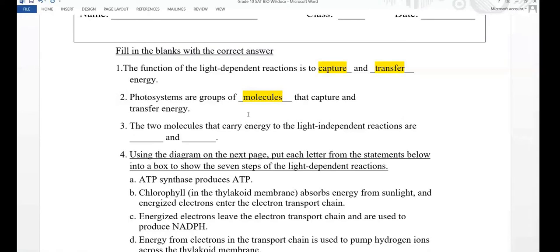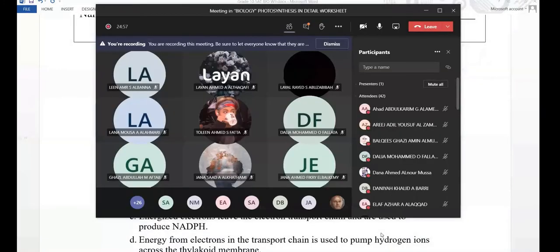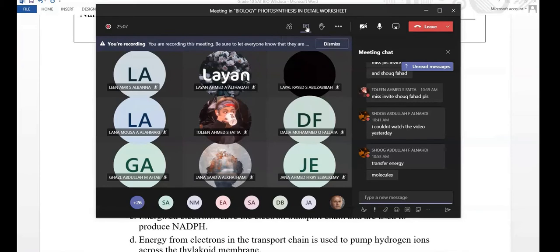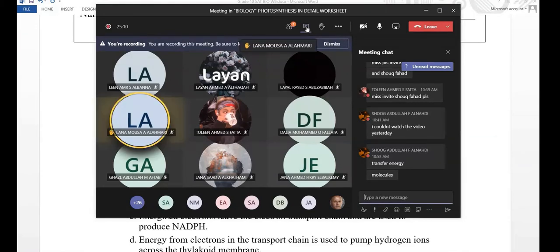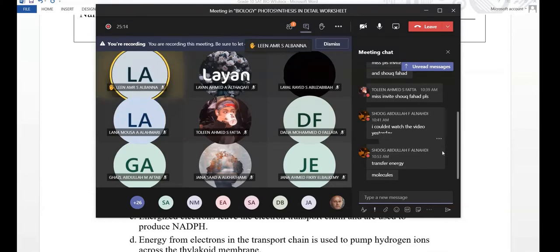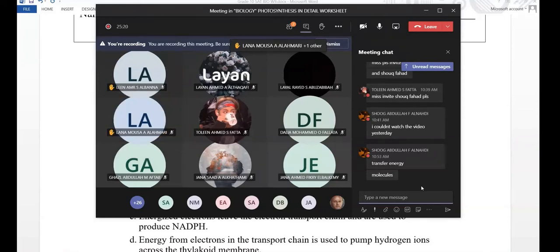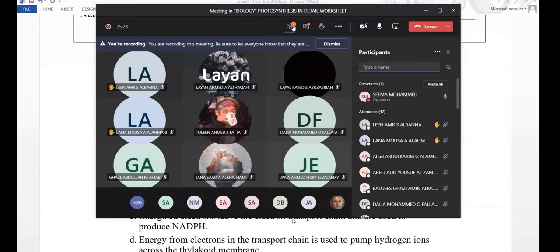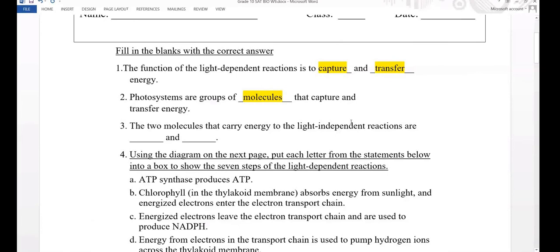Question three: the two molecules that carry energy to the light independent reactions are blank and blank. The answer is ATP and NADPH.